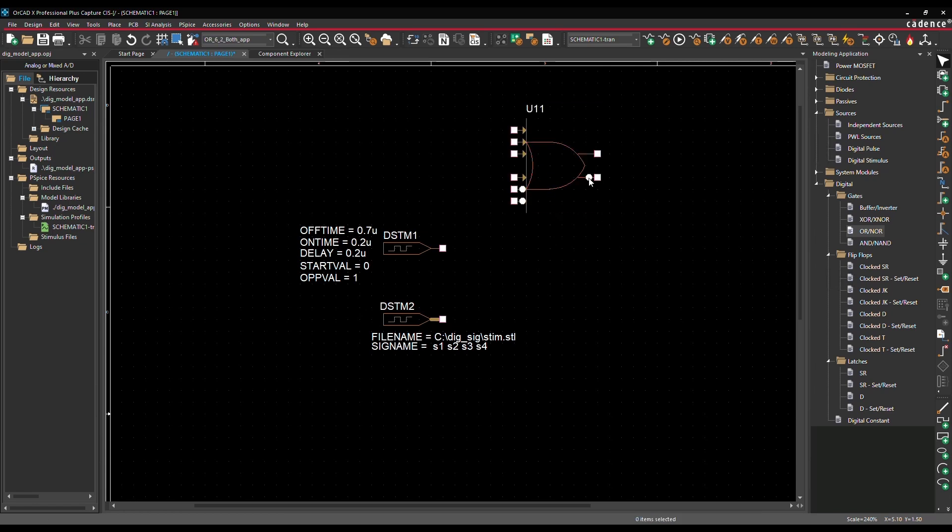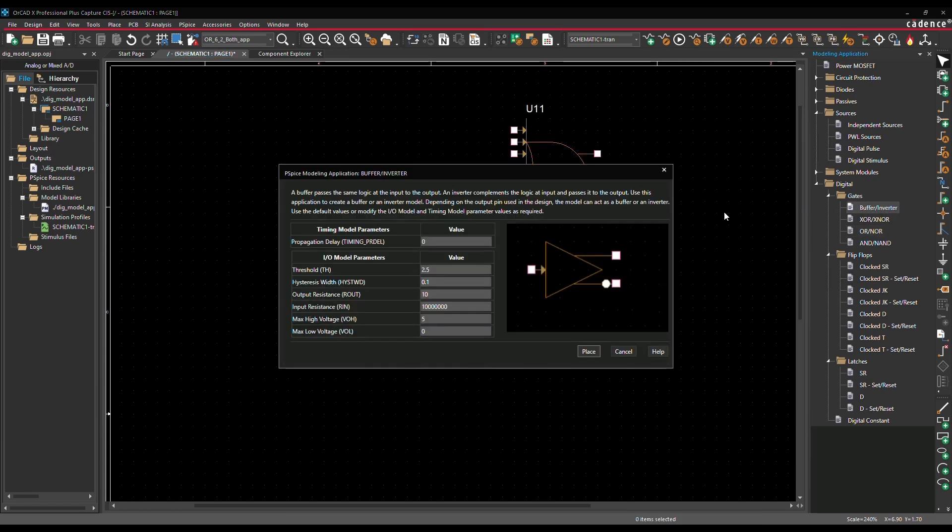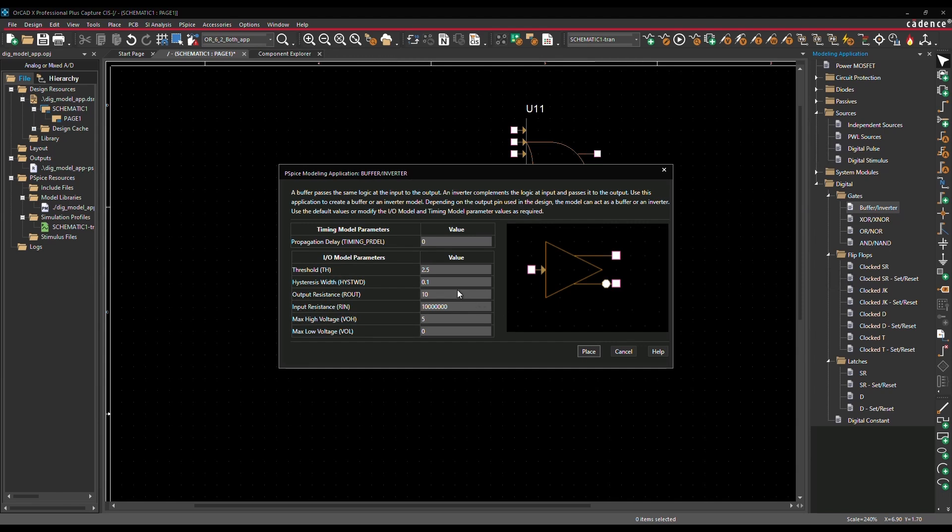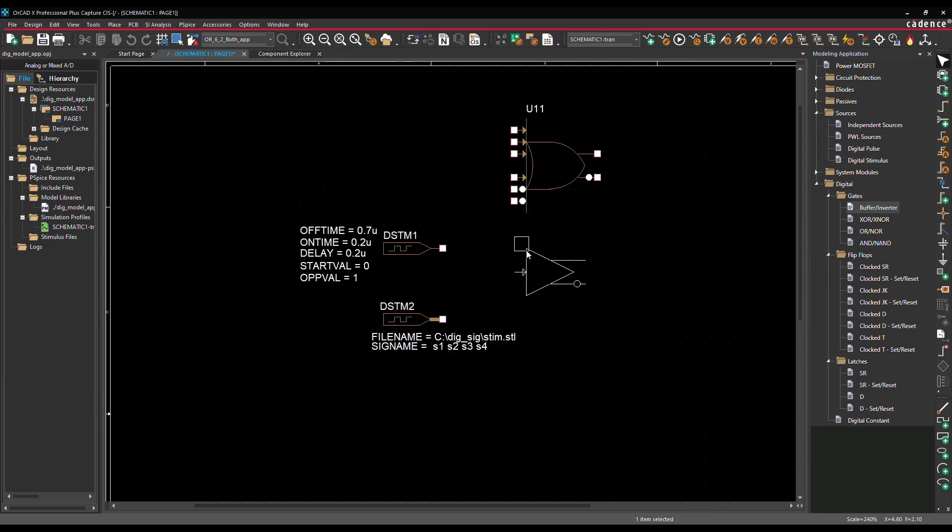For inverter and XOR gates, time delay and common I.O. model parameters are supported, and the model produces complementary outputs as default when placed in schematic.